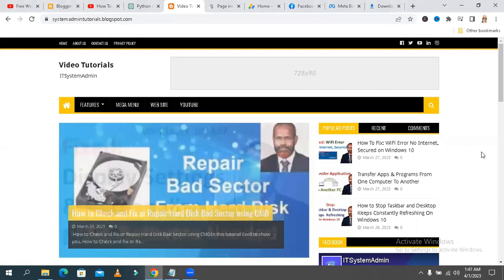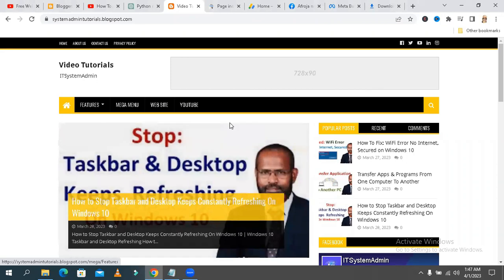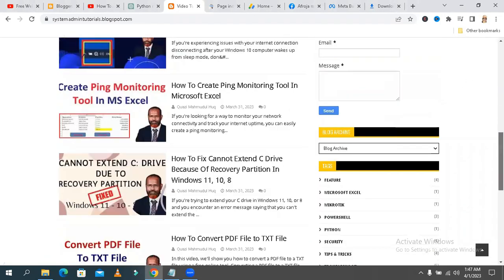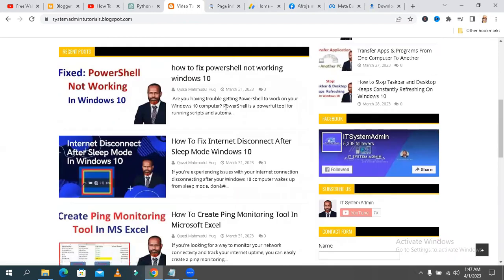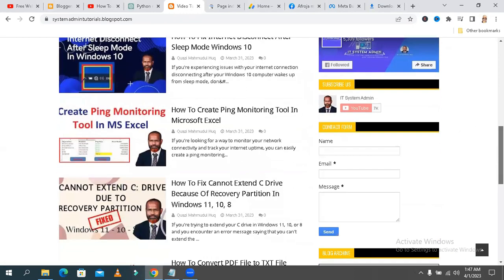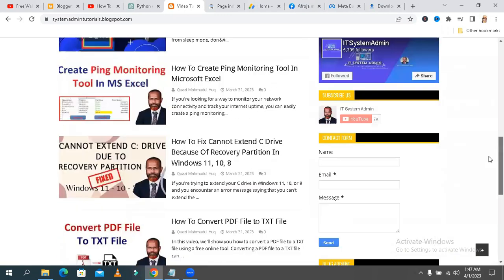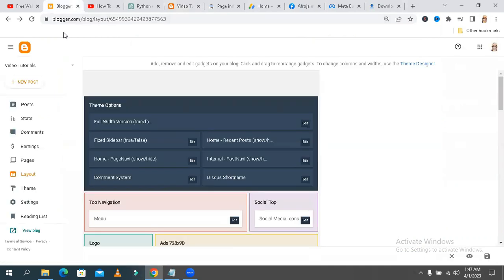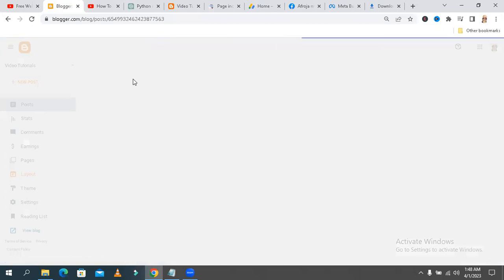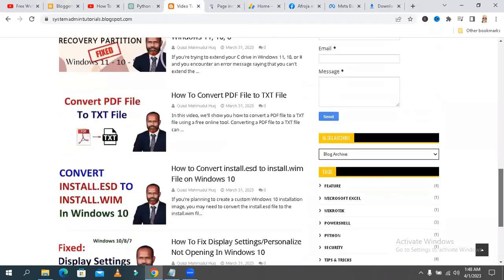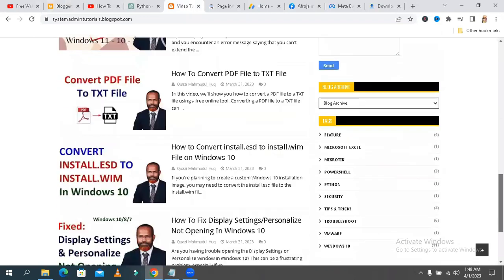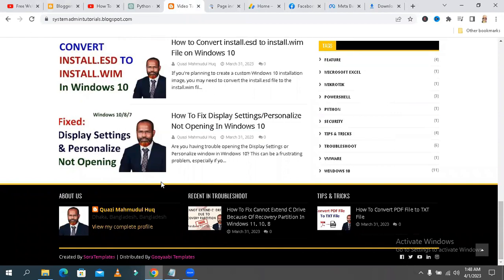Sometimes it becomes very important for you, so don't forget to watch the full video. Look, this is my Blogger page and there is no home navigation button here, so I cannot see my previous posts. I can see only one, two, three, four, five, six, and seven posts, but I already have 20 posts on my Blogger site. In my Blogger page I am seeing only seven posts and there is no navigation button to read my previous posts.